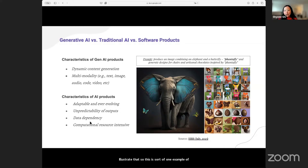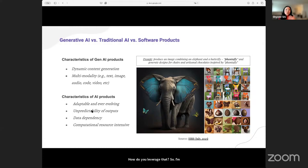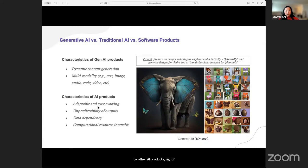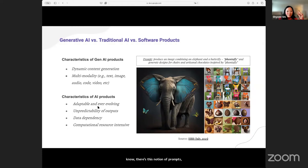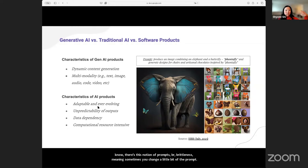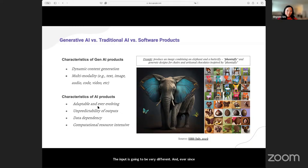This is sort of one example of creativity at your fingertips. Generative AI products are adaptive and ever-evolving. There's this notion of prompt brittleness — sometimes you change a little bit of the prompt and the input is going to be very different. Ever since I started playing with this tool to write my book last summer, the technology has gotten better over the last six months as well.